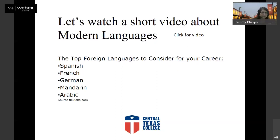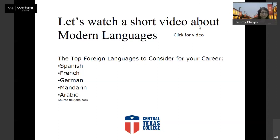There are some top foreign languages to consider for your career here in Texas. Obviously it's very helpful if you can speak Spanish. If you are transitioning to a different country, Mandarin, Arabic, German, or French might come in very handy.